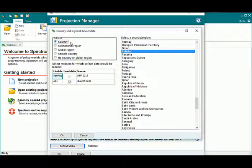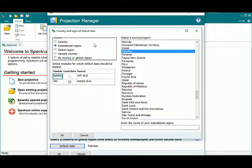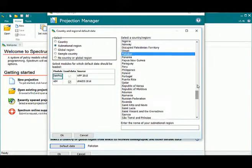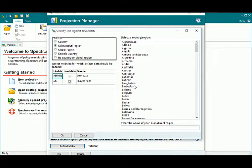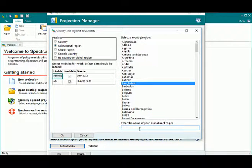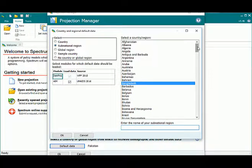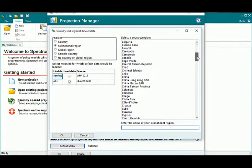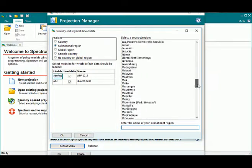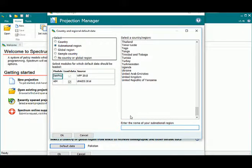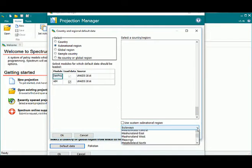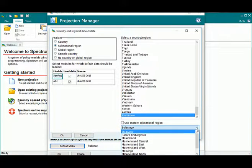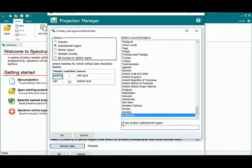Let's take a look at all of these options before we actually pick a country. First, let's look at subnational region. These are all the countries again listed. And let's say I choose a country like Bangladesh. Down here, I have the option of entering any subnational region that I might have.